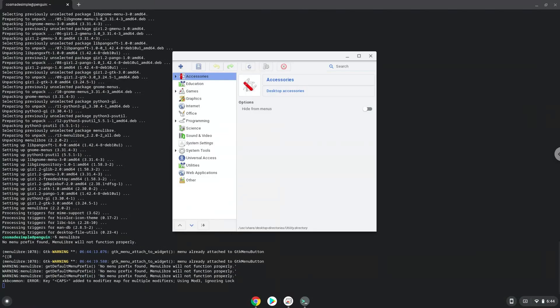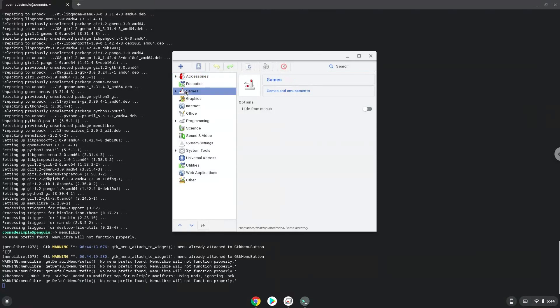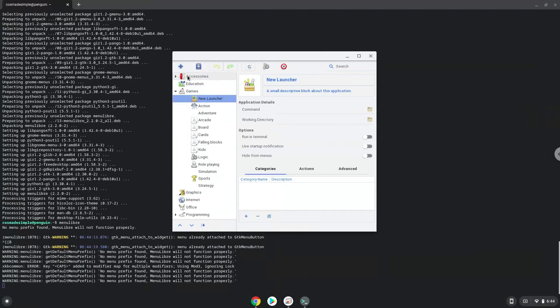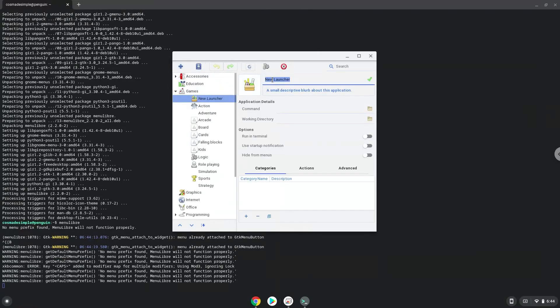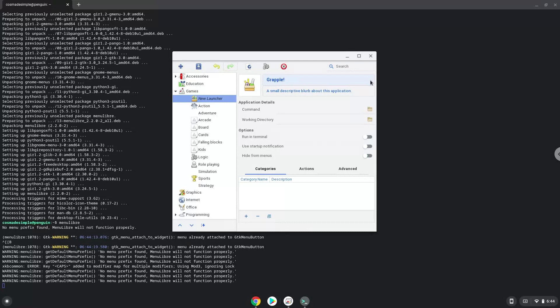Choose the category. Create a launcher. Create a name for the launcher. The command is the 64-bit executable package of Grapple.